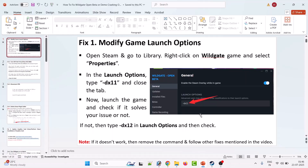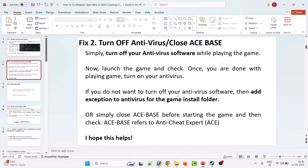If it's still not working, then remove the command from the launch option and follow other fixes mentioned in this video. Second solution is to turn off antivirus or close ACE base. Simply turn off your antivirus software while playing the game. Once you are done playing, turn your antivirus back on. If you do not want to turn off your antivirus, then add an exception for the game install folder, or simply close ACE base before starting the game. ACE base refers to the anti-cheat expert.